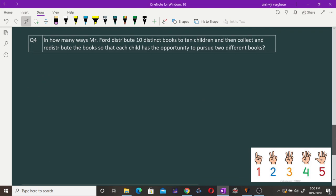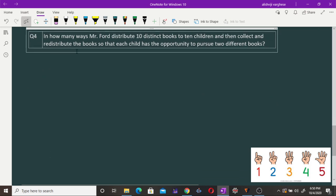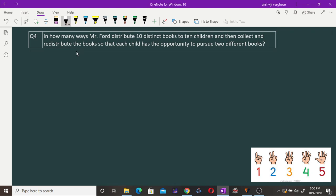Now another question: in how many ways can Mr. Ford distribute 10 distinct books to 10 children so that each child has the opportunity to read two different books? First, 10 books are distributed to 10 children — this can be done in 10! ways.